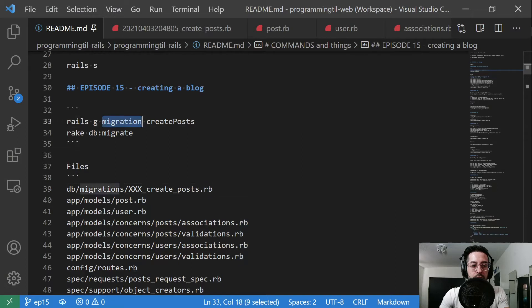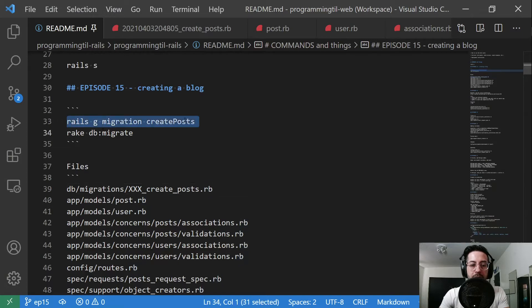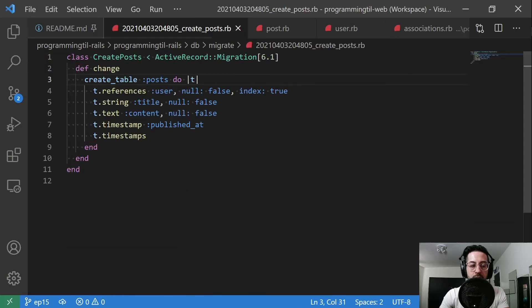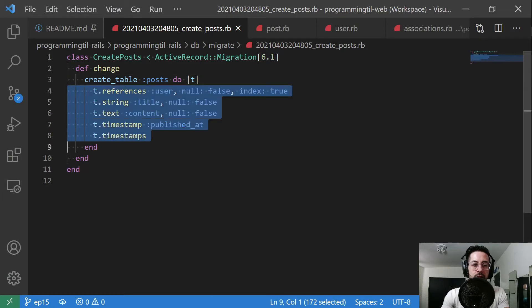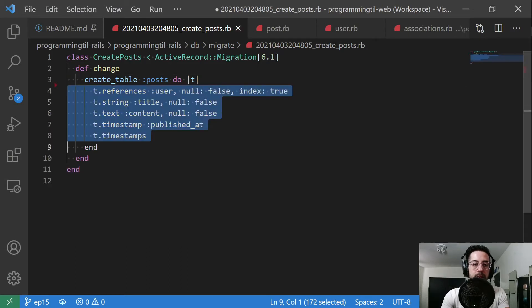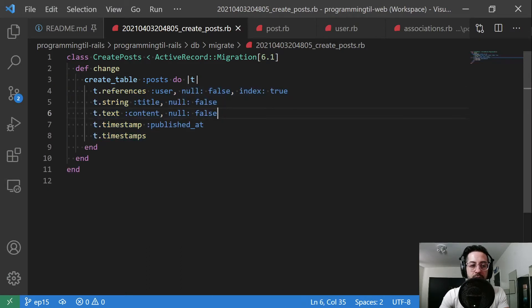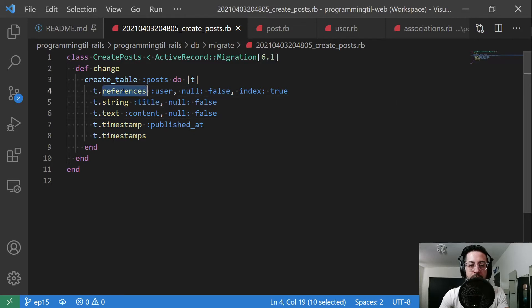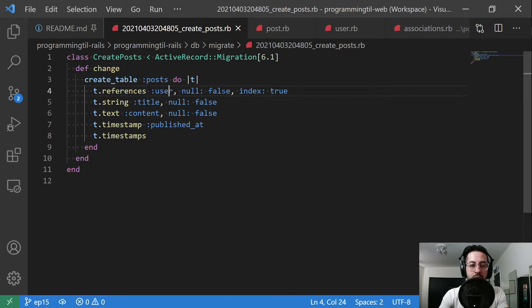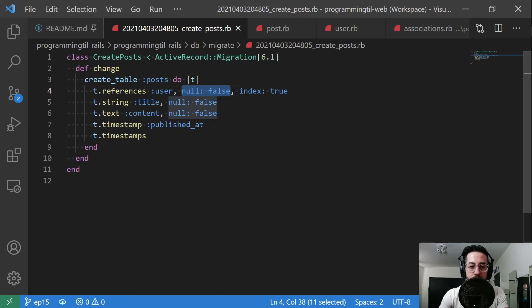So first thing is we're going to run Rails G migration create posts. That'll create a file similar to this, minus the section in here. So we're going to go ahead and say t.reference as user. This is going to go ahead and make sure that we have a user ID within our table. And then we're going to say null false because we require a user, and we're going to go ahead and index on this user ID.